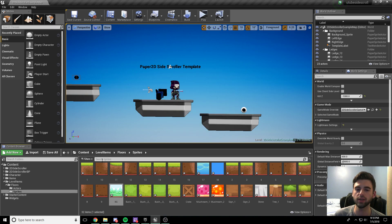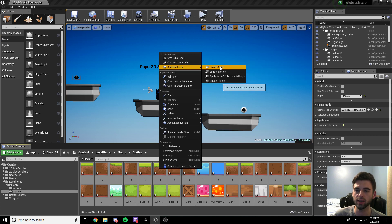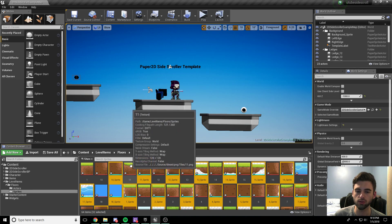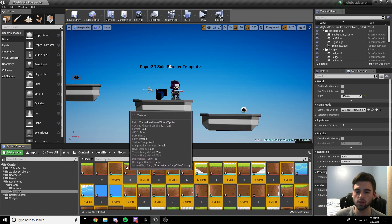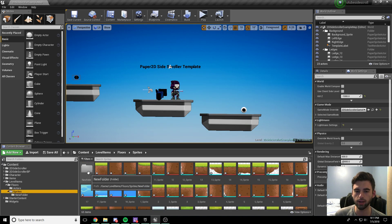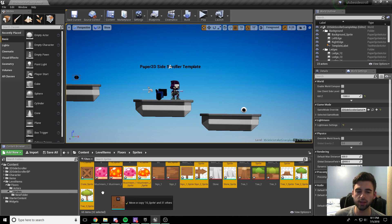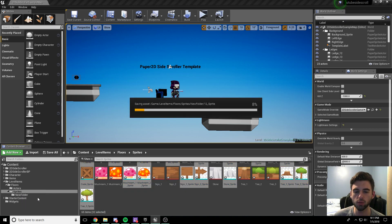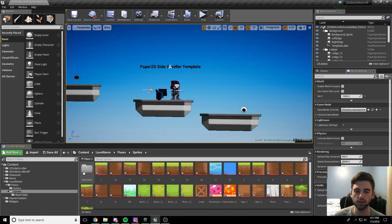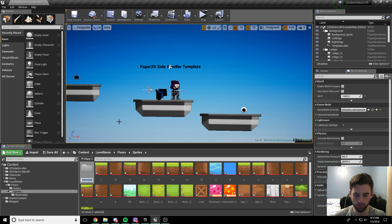After you have everything uploaded into the content browser, shift-click to select everything, right-click, go to sprite actions, and choose create sprites. That's going to create the sprites for each of these different items. To keep things organized, create a new folder inside sprites and drag all of the sprites in there. The sprites are the ones with the little blue icon; the red icons are your original PNG files. Drag the sprites into the new folder and rename it sprites.